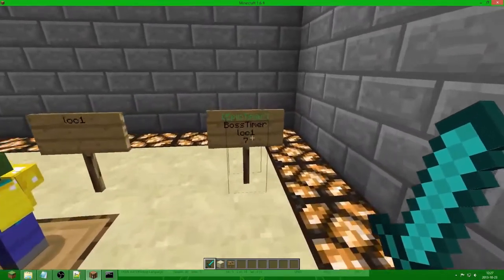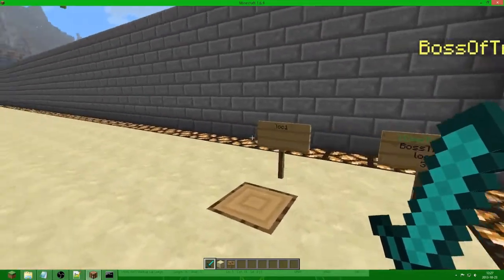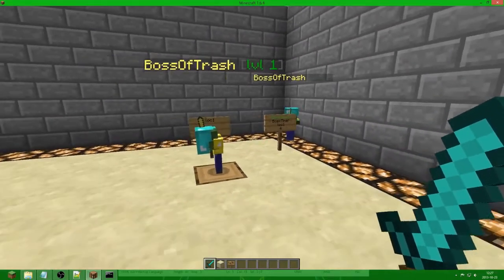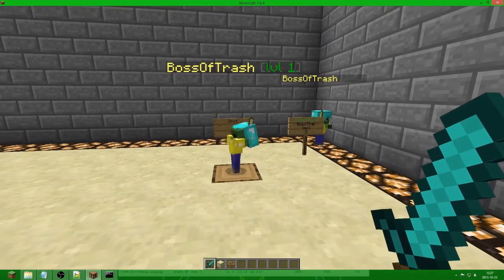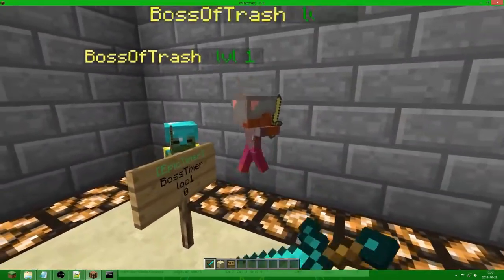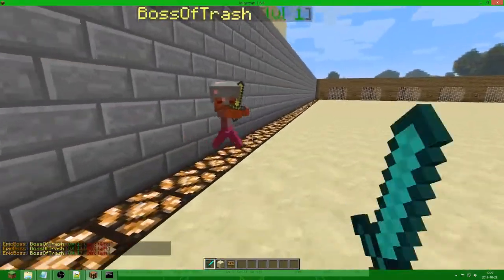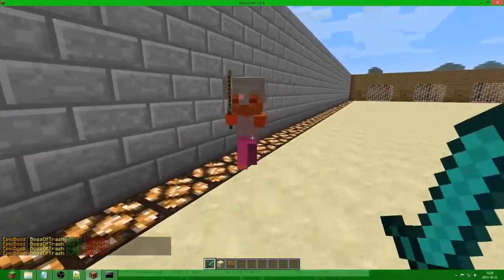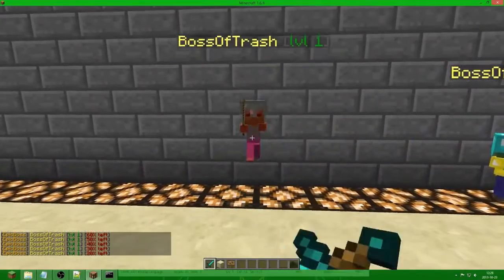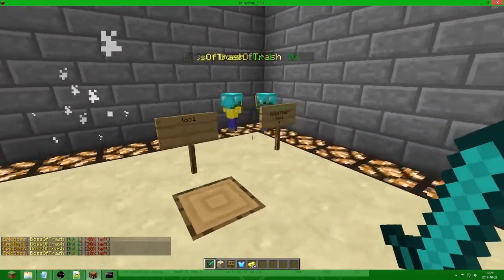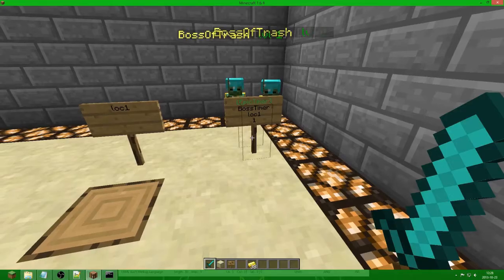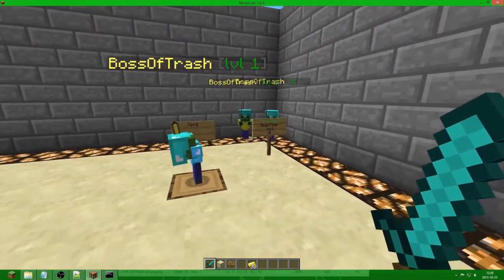And it will continue to countdown since the max amount is 3, so there needs to be 3 bosses, and then it will stop the timer. So we will wait until there are 3 of them. And now the timer stopped since there are 3 of them. If we now kill one of them — they are kinda hard to kill — the timer will restart since there are only 2 bosses and the max amount is 3, so it will spawn another one. That's how it works.